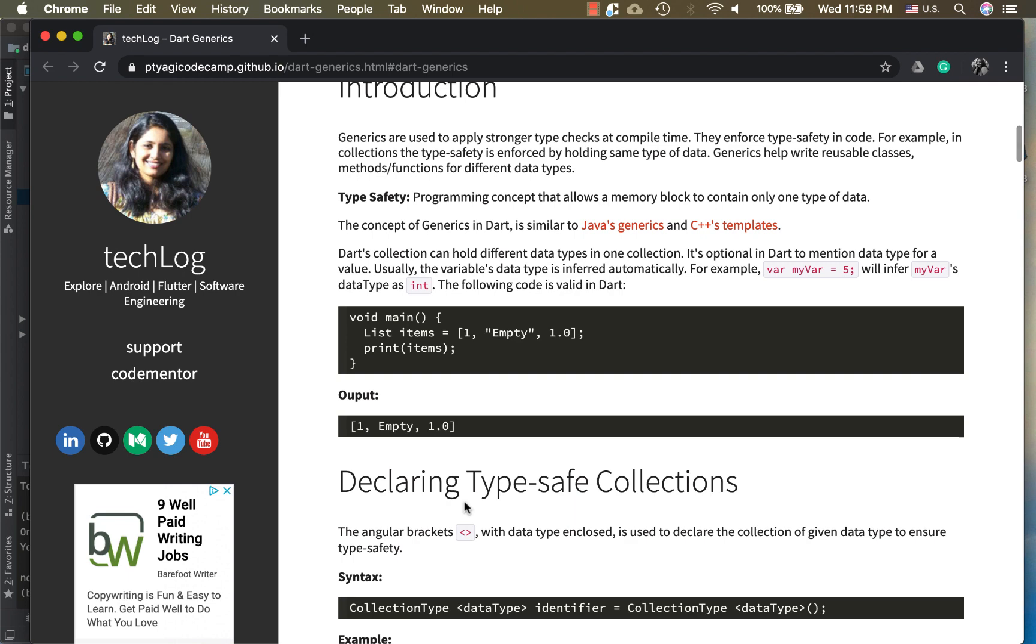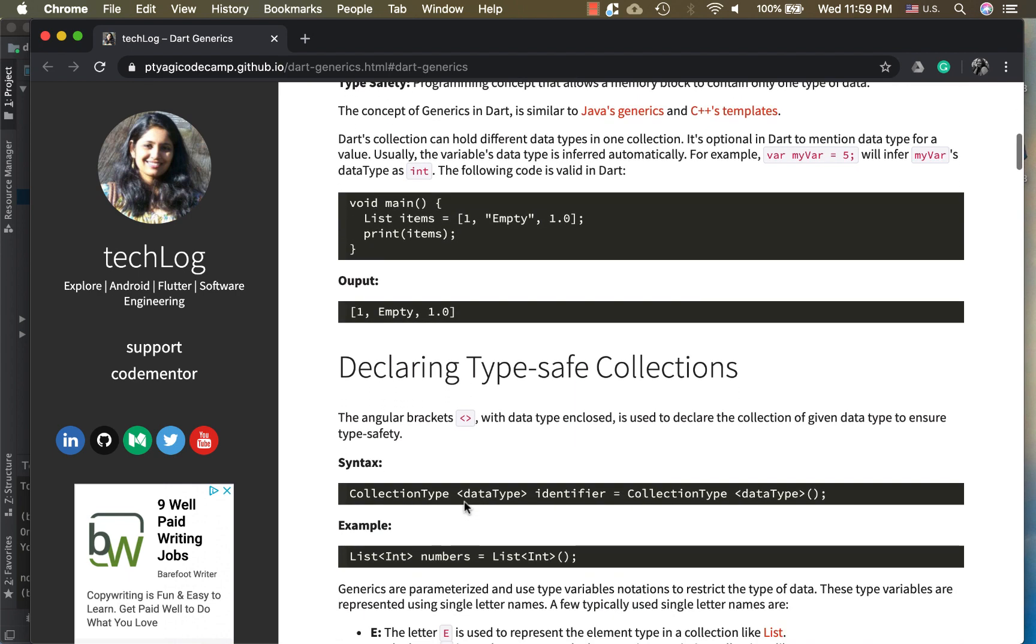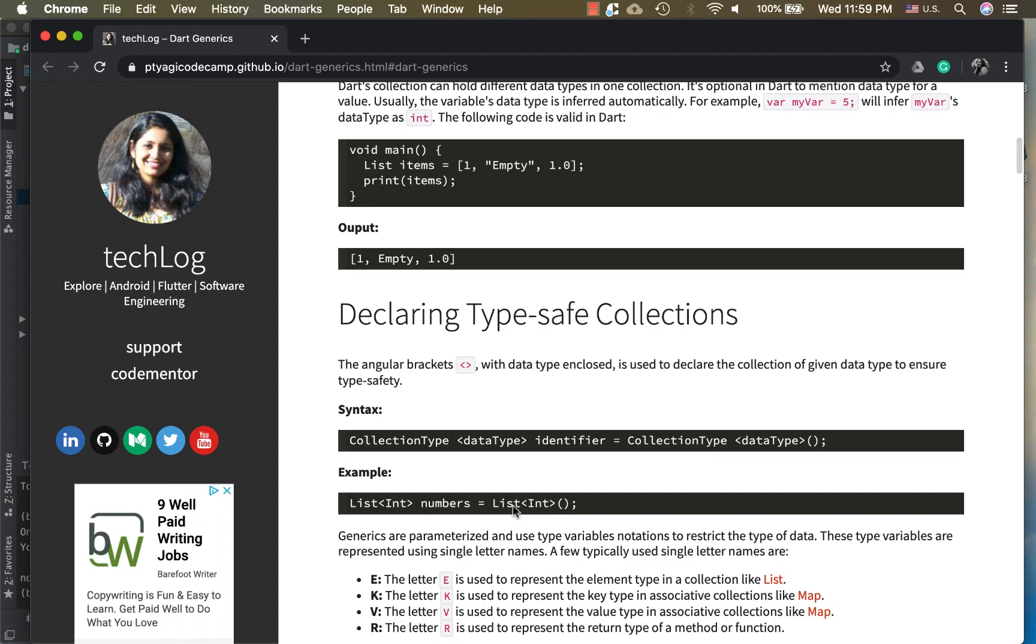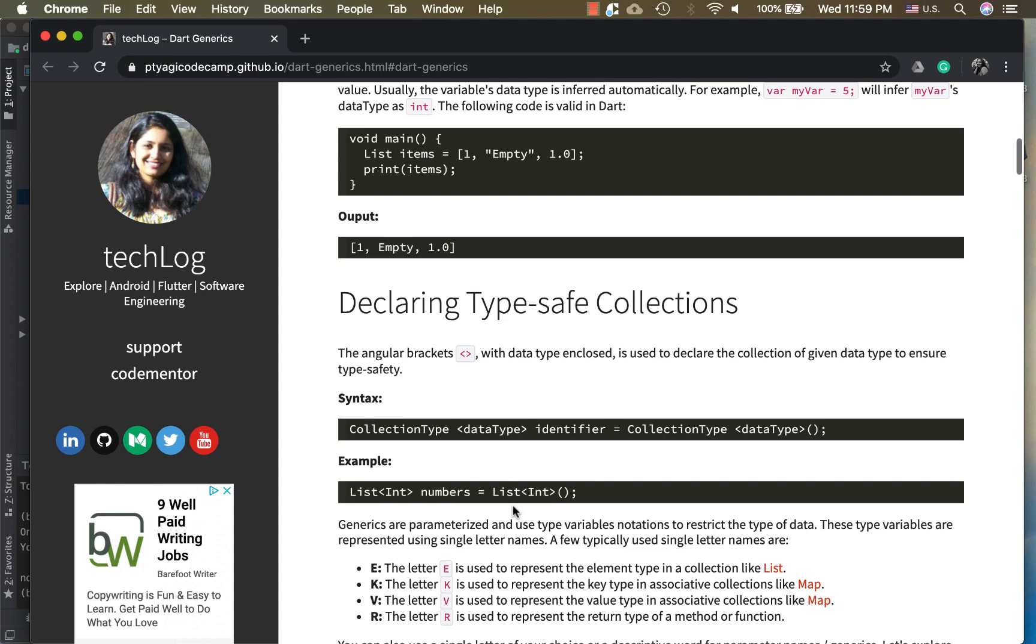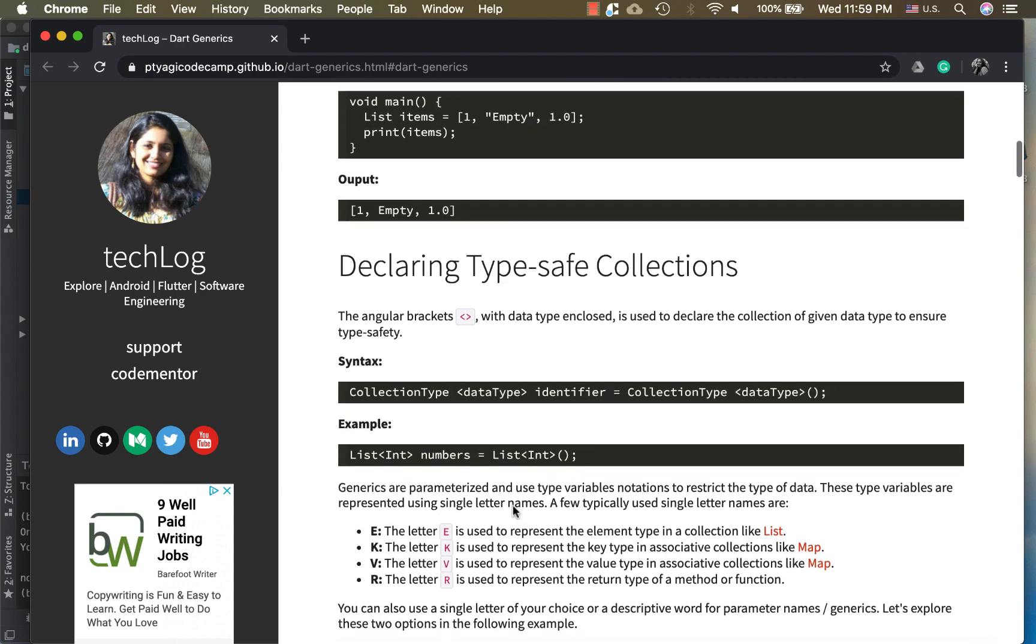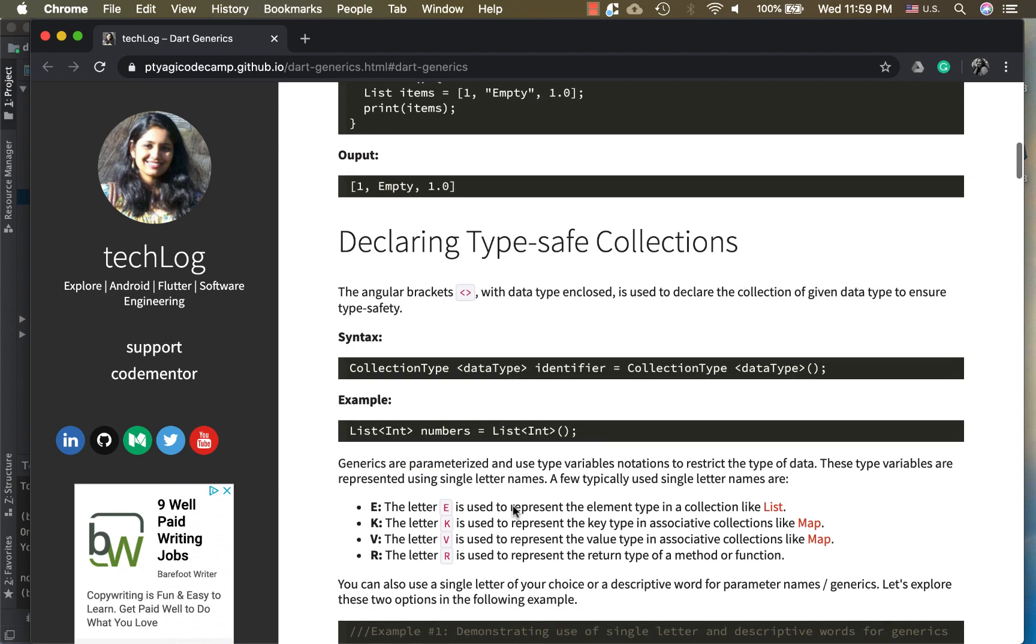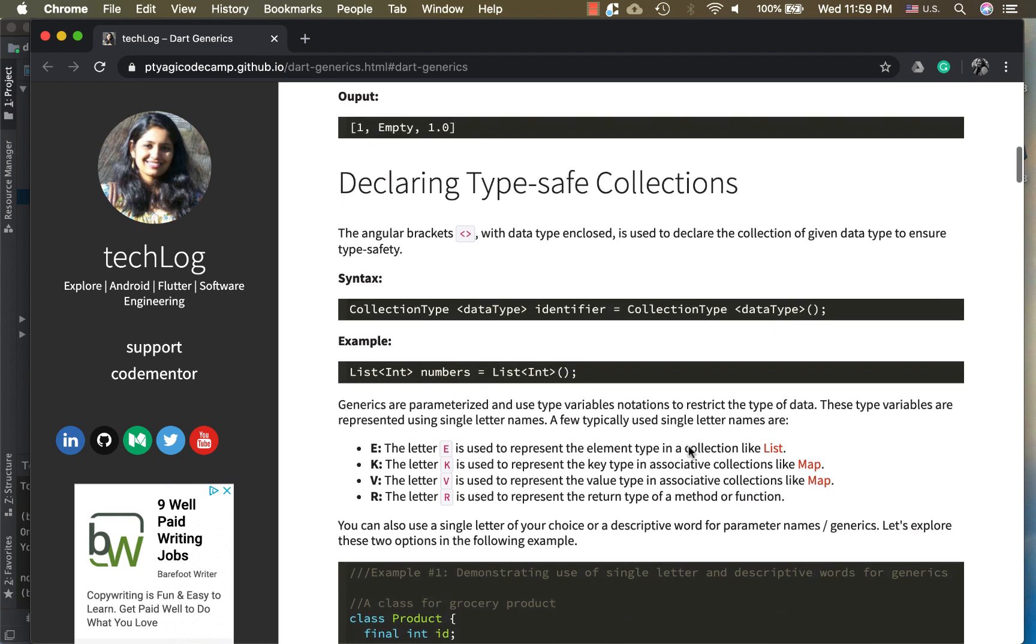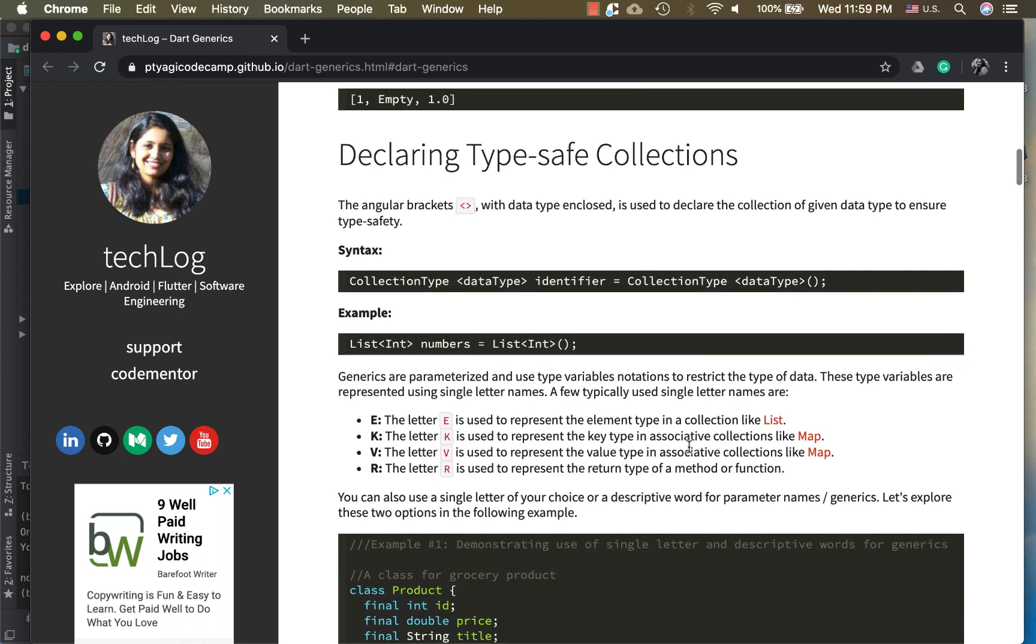So how will we declare type-safe collections? Generics use these angular brackets to declare the parameters, like what kind of data type needs to be parameterized. This is called type variables notations to restrict the type of data, and it could be used either as single letter names or descriptive names.